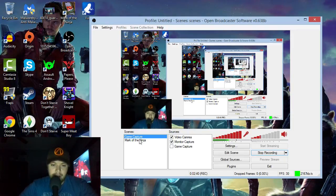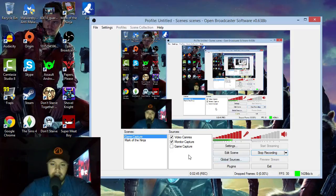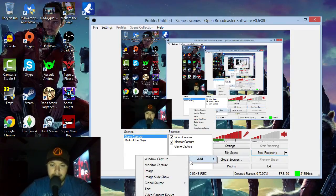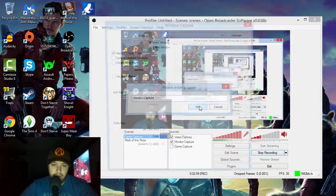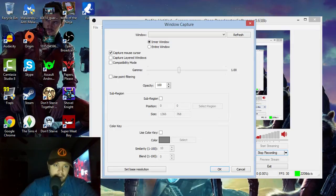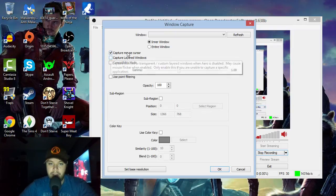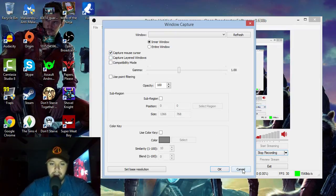After you've got your scene, it's going to be blank, so you would right-click on the sources box, go to Add, and it's going to give you all these options. Starting from the top, you've got Window Capture — obviously if you want to capture a specific window, it's going to give you a list of those. You can also choose whether to capture the mouse or not.